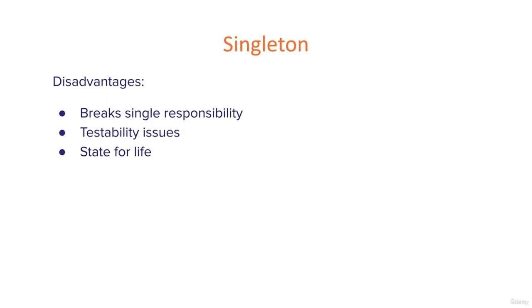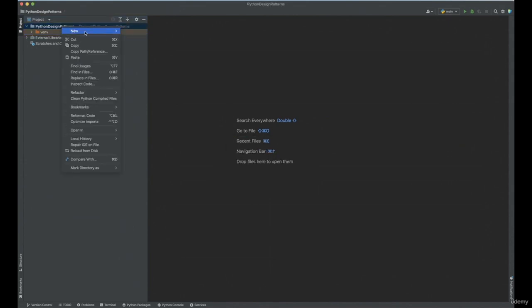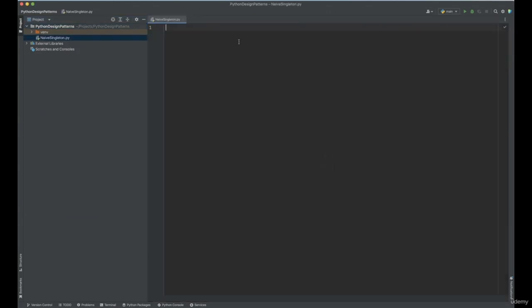So enough with the theoretical introduction — let's go to our editor and start to implement a singleton in our code. Here I am using PyCharm for development, but you can use any editor you like. We're going to implement the singleton in two different ways. The first way is going to be a naive implementation where we implement a singleton that works, but I will show you a particular case where it doesn't work. To tell you straight away — it works in a single thread, but not in a multi-threaded environment.